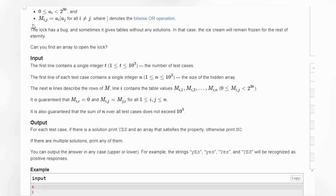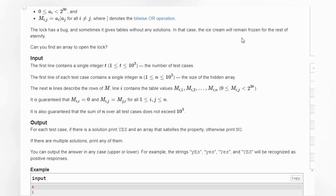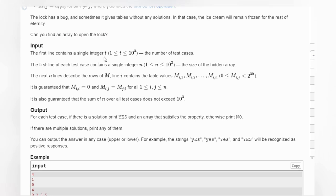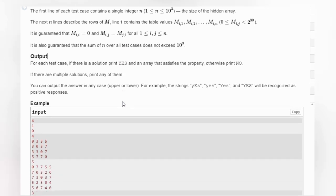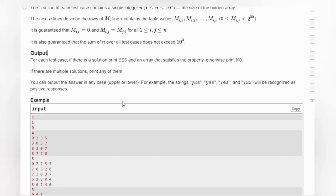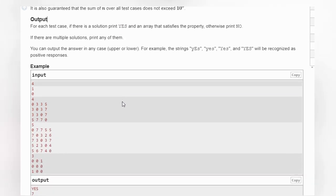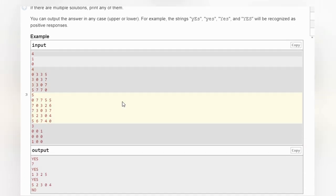But there is a problem. There is a bug. Sometimes it gets stable without any solutions. That means ice cream will remain frozen for the rest of eternity. So we need to find if it is possible to open the lock or not. So if it is possible, print the array. Otherwise, no. So there can be multiple solutions. You can print any one of that one.